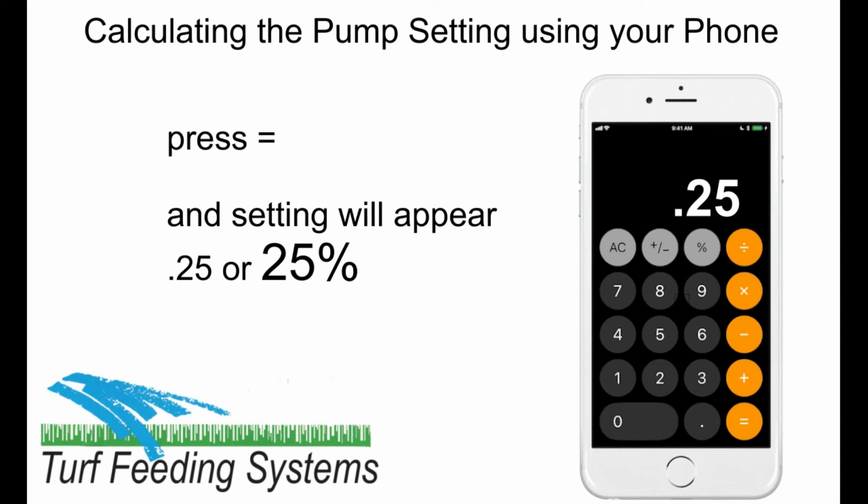These are calculated values, and actual injection may be more or less, which means you may need to adjust the setting up or down for more accurate injection.